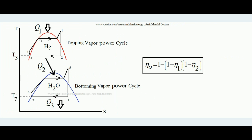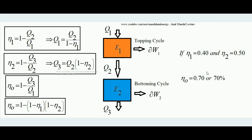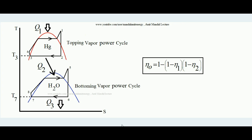The overall efficiency of this combined system is η_O = 1 − (1 − η1)(1 − η2). Intuitively, the efficiency of a Rankine cycle is on average about 40 to 45 percent, but with this combined system the efficiency can reach a much higher level. For example, if the mercury cycle has efficiency 40% and the water cycle has efficiency 50%, the overall efficiency comes to 70%. This is the beauty of the binary vapor cycle.